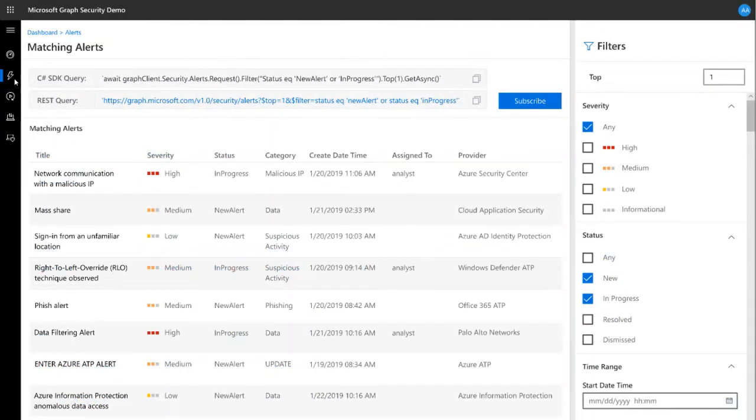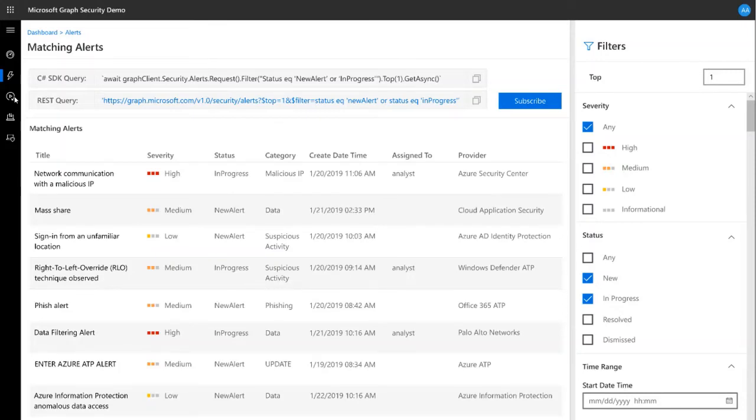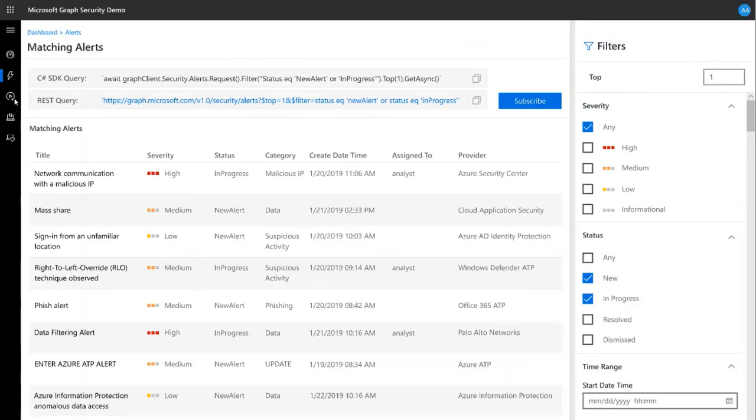Once you've fine-tuned your filtered alerts query, you can subscribe and retrieve notifications of any new or updated alerts matching it with the click of a button. For example, you can subscribe to be notified of alerts for a specific group of highly sensitive users or devices, or about an IP address that you are currently investigating.